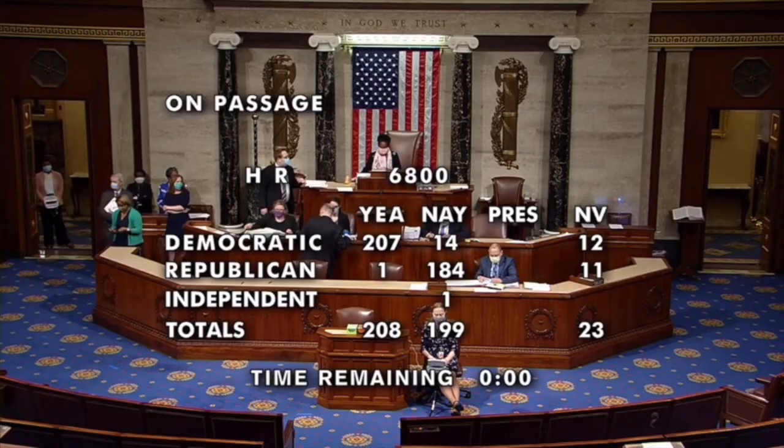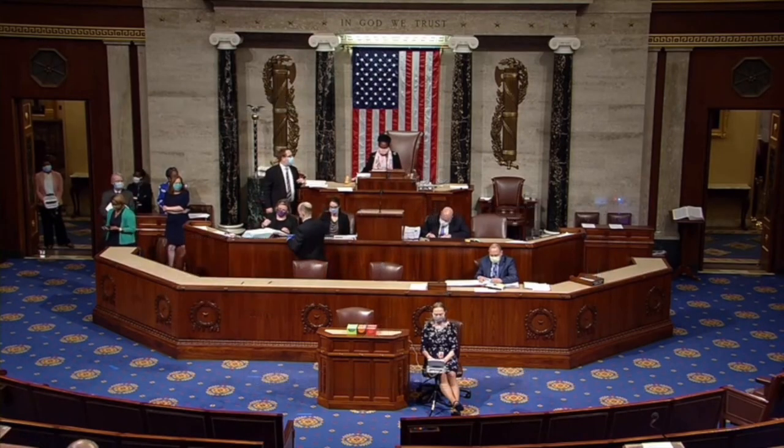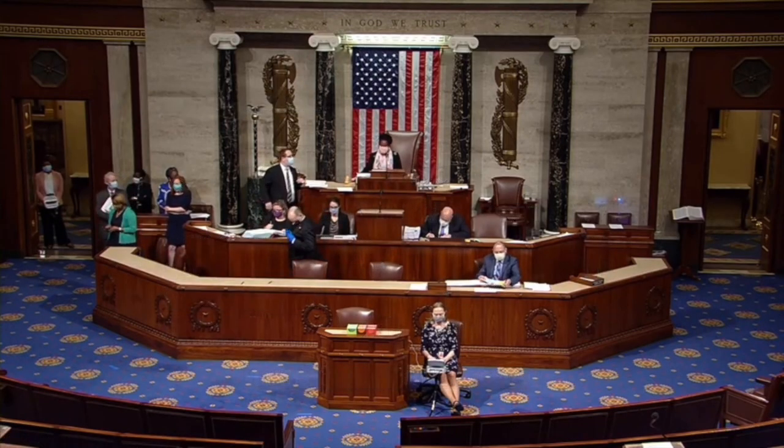The House passed this bill with 208 votes for it and 199 against it. On this vote, the yeas are 208 and the nays are 199. The HEROES bill is passed.